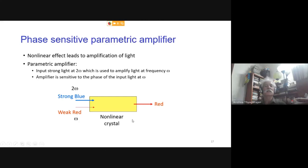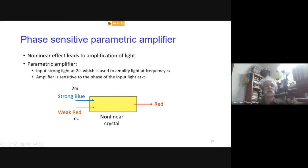However, if we launch a strong wave at 2ω and a weak wave at ω together into the crystal, Maxwell's equations show the crystal can amplify the red wave — provided the red light arrives at a certain phase. This is called a phase-sensitive amplifier, unlike conventional amplifiers such as erbium-doped fiber amplifiers (EDFAs) or laser amplifiers, which are independent of the input signal's phase.